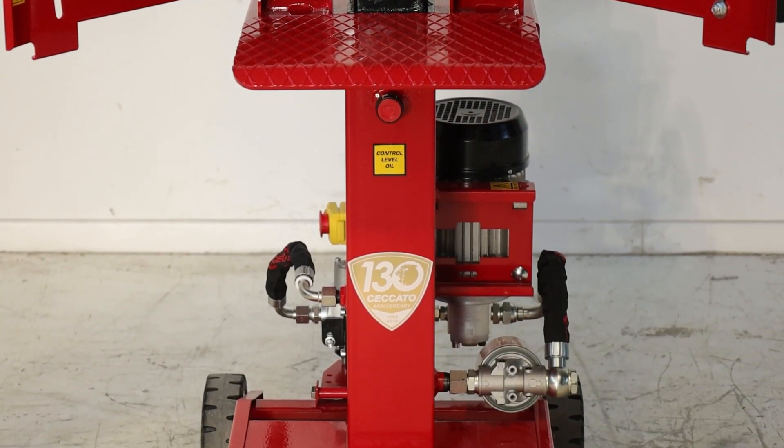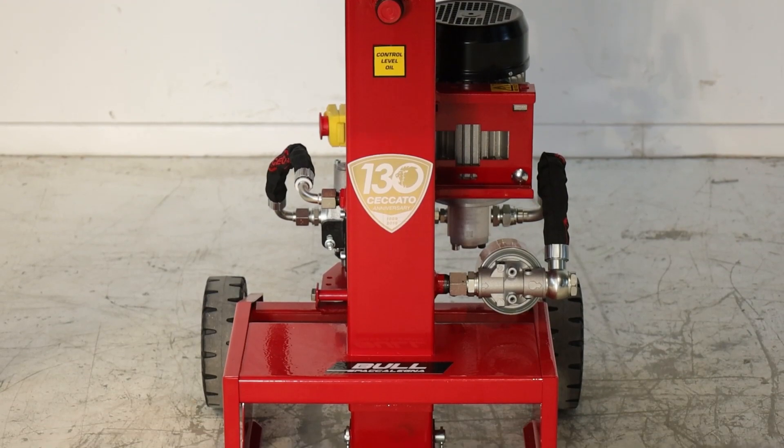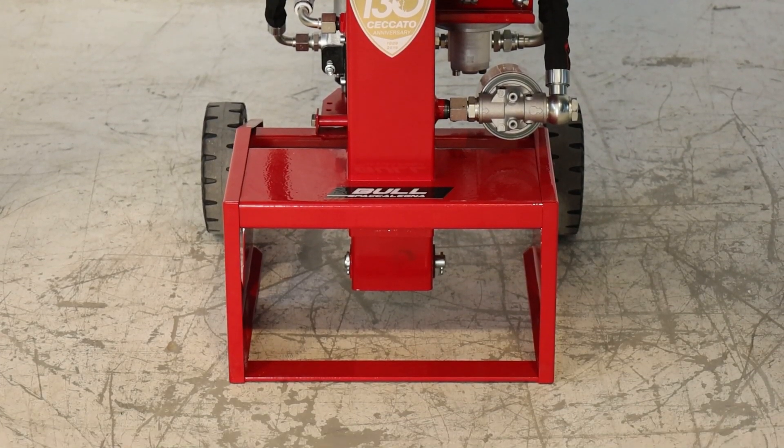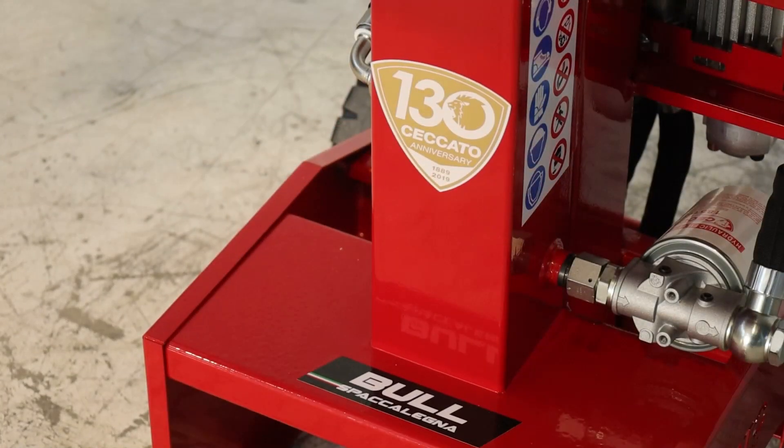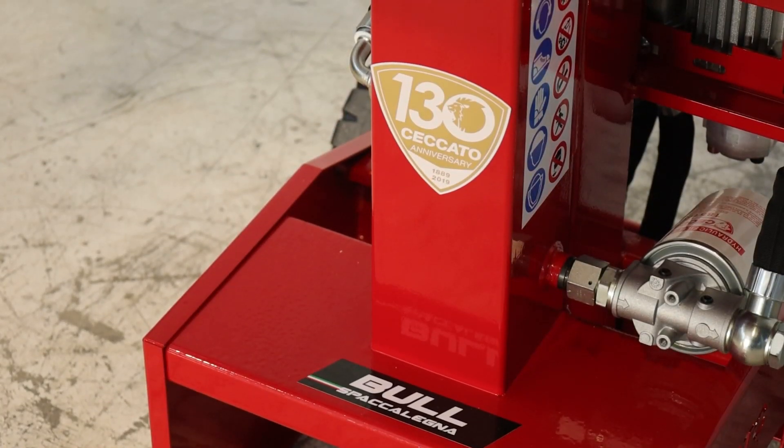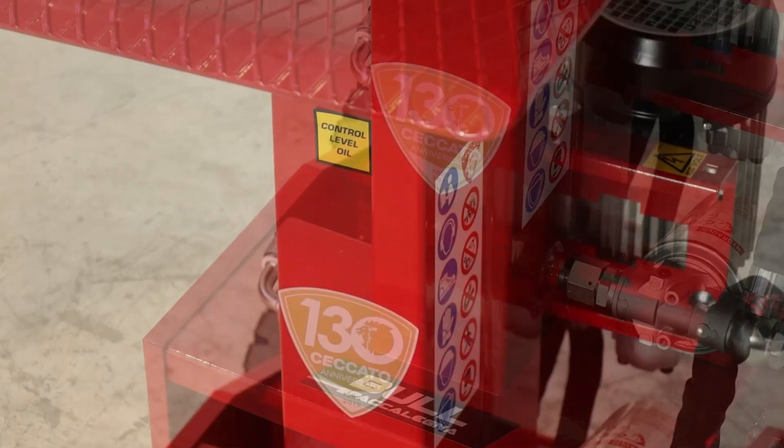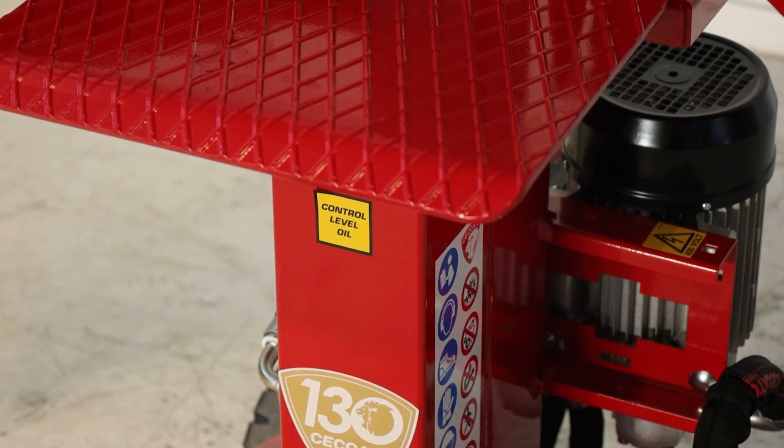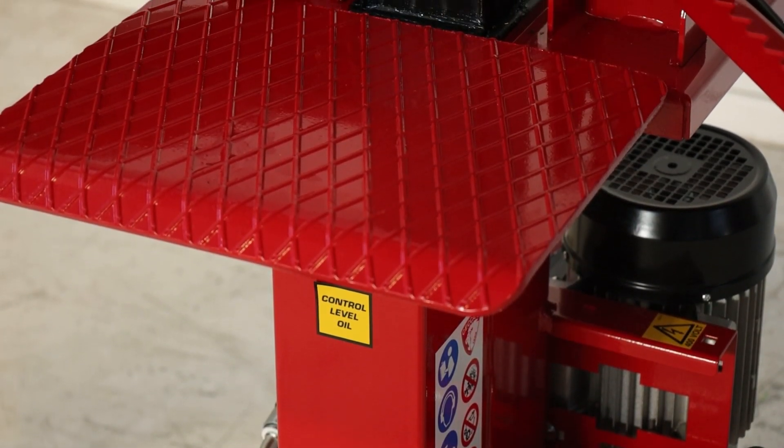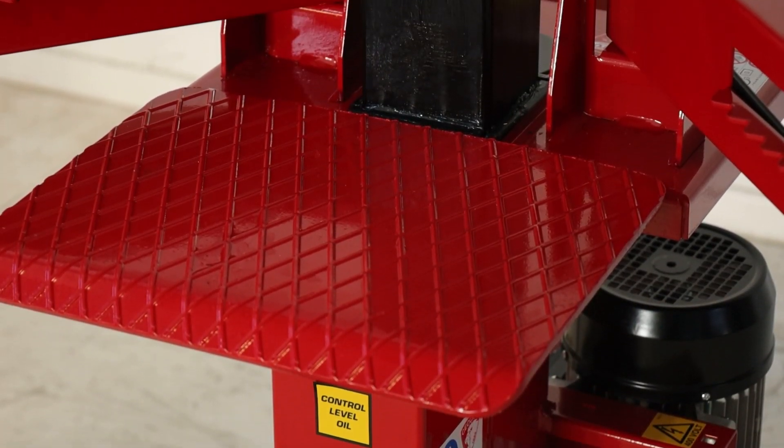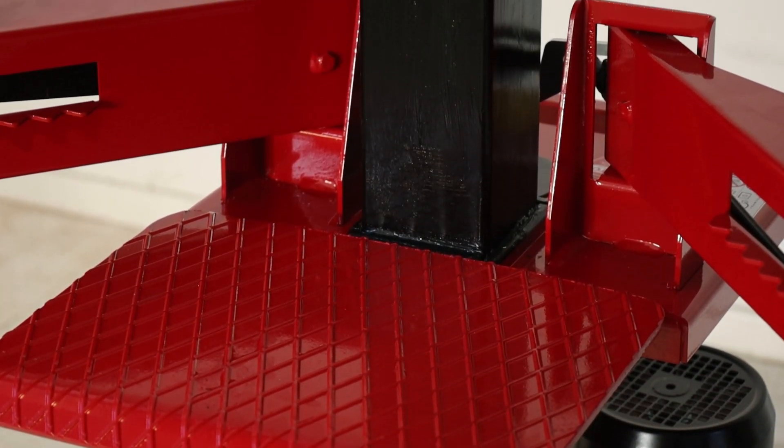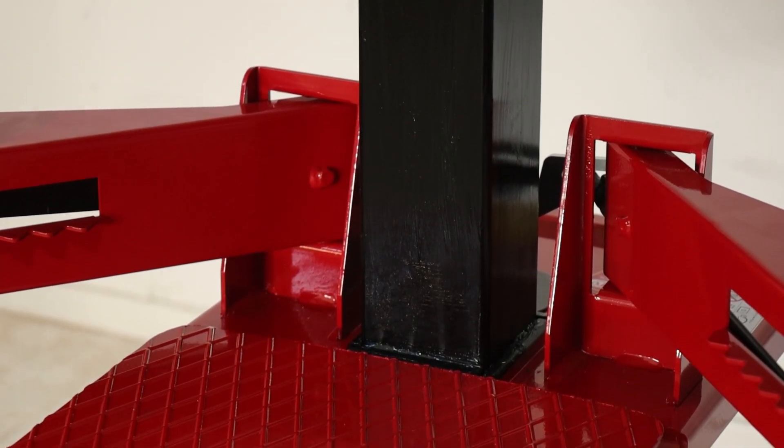These devices guarantee user protection, ensuring simple and safe use and making the wood cutting process less tiring and more controlled. Made in Italy.